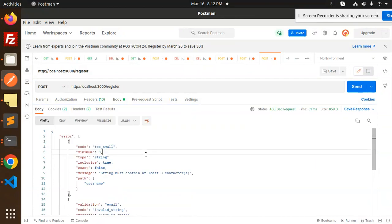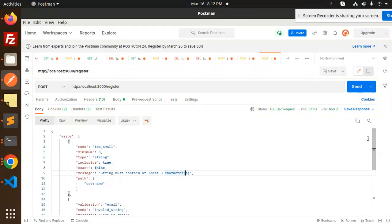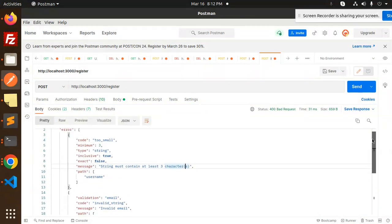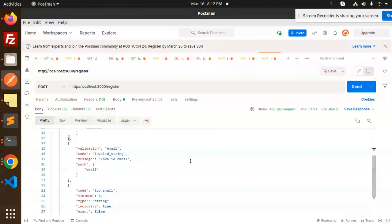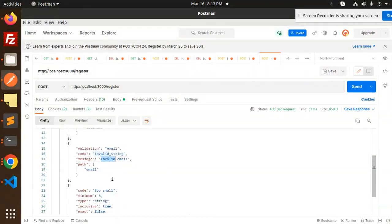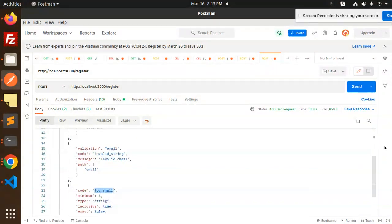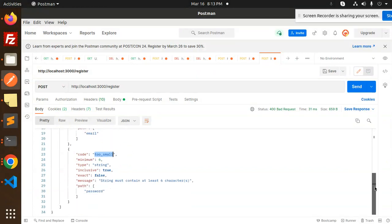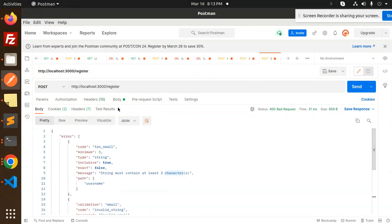Here we have the errors: string must contain at least three characters for username, next validation would be invalid email, and the last one is password which is string must contain at least six characters.